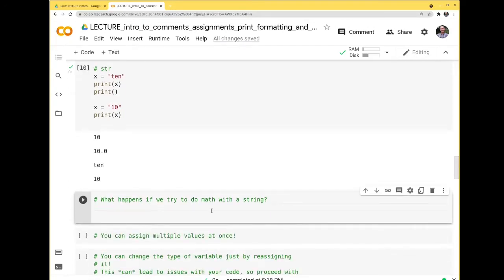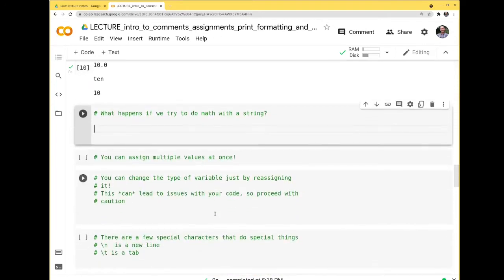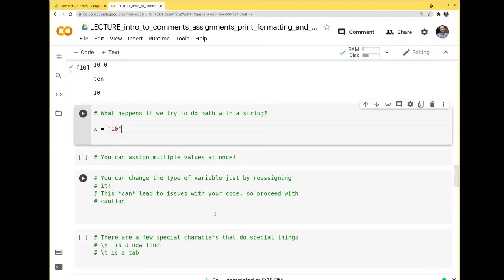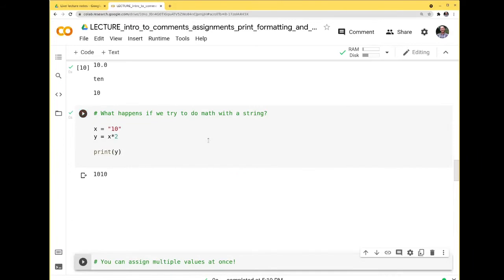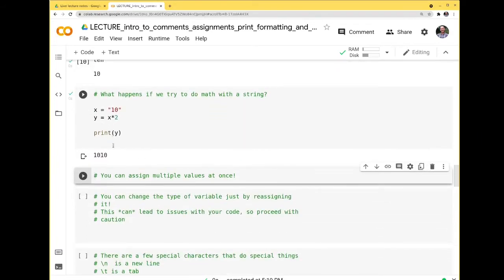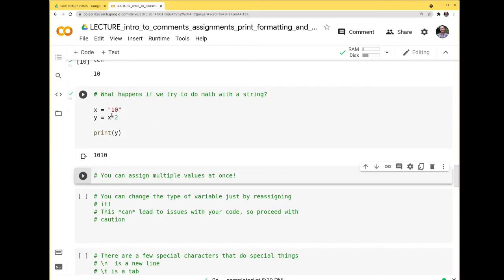Let's see what happens if I try to do math with a string. I do x = '10' (a string), then y = x + 2 — I get an error, because I can't add strings and integers together. However, if I do x * 2, I get '1010' — two tens next to each other. It treated the string as words. I could do x * 20 and get 20 tens. But it's not treating this as a number.